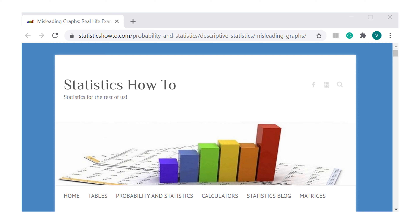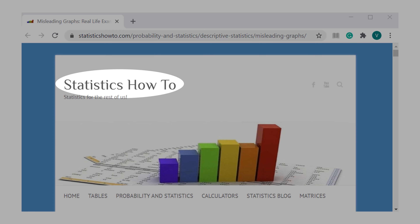Let's see some problematic charts. The charts that you are going to see come from the website Statistics How To.